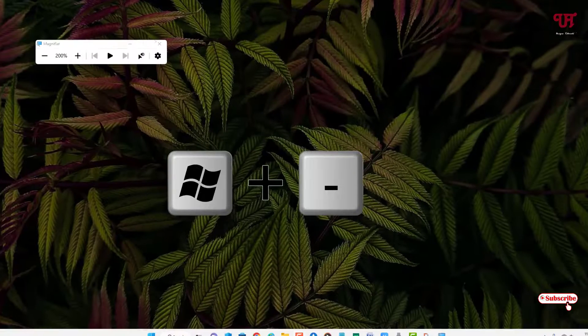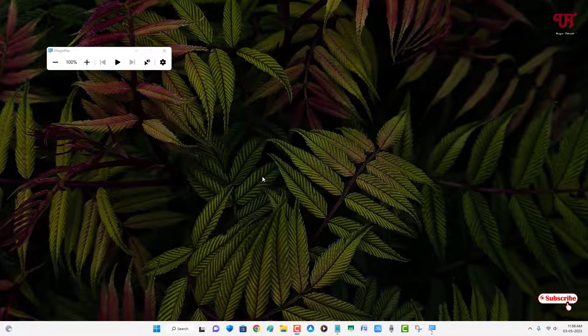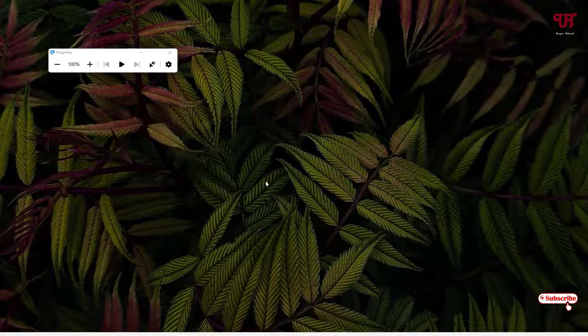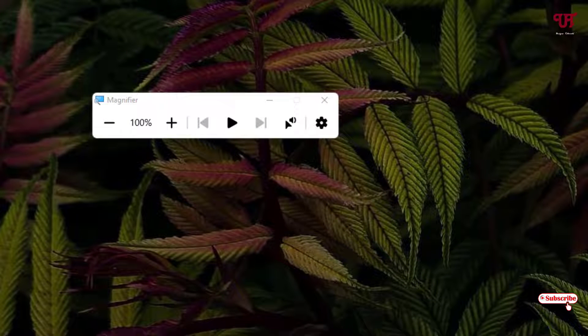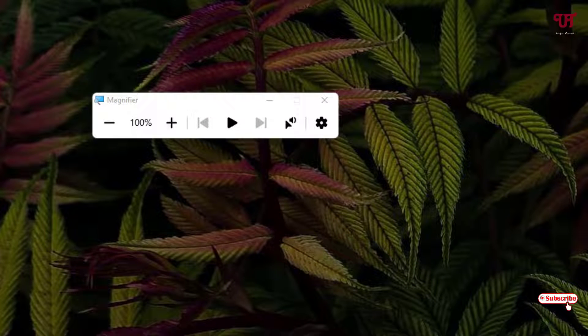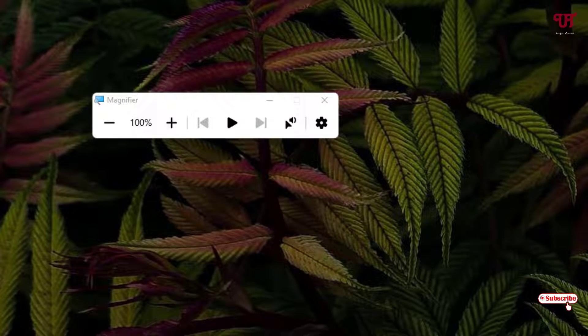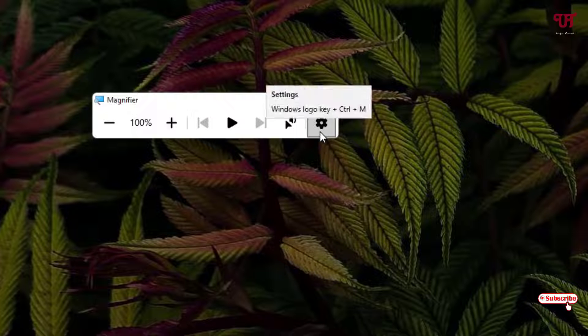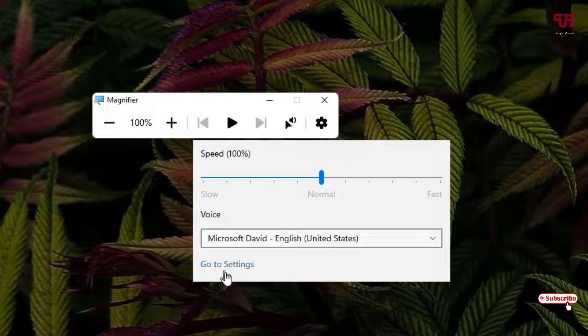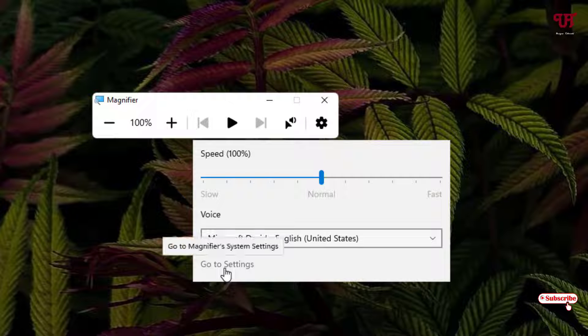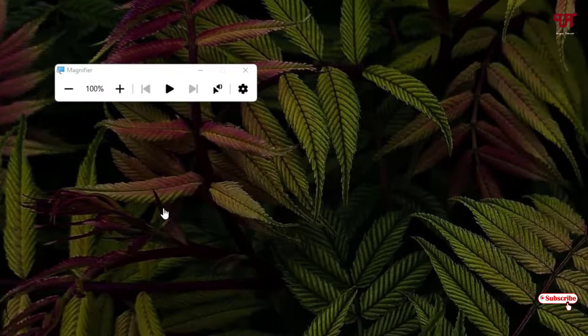How you can do it? Once you open the magnifier program which is built in every Windows computer, you can see here one settings icon just click on it and at the bottom you can see here go to settings just click on it.